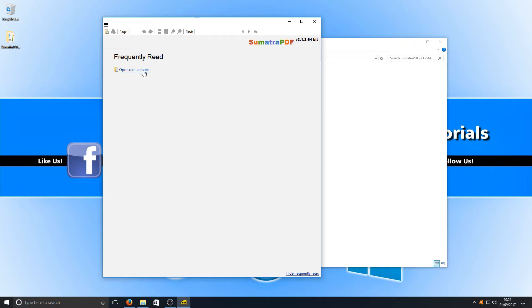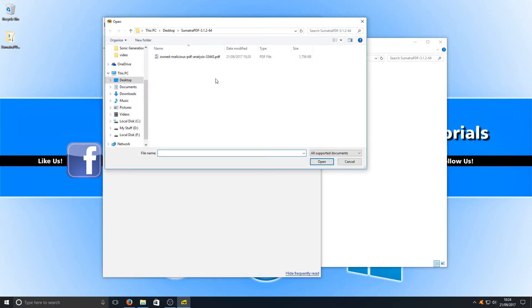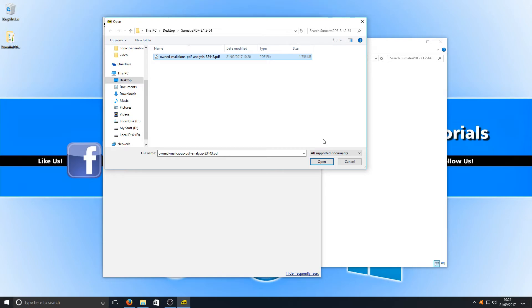We're going to go open a document, and straight away that booted up really quick actually. We're going to open up this PDF file. Let's see if it loads this PDF file up as fast as the actual program was booting up.